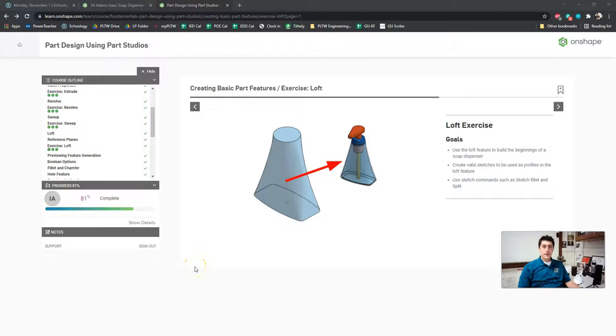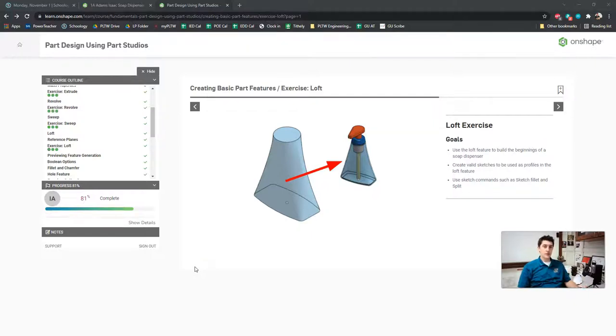Hey guys, today we're going to make a soap dispenser in Onshape. We're going to be using the Onshape learning tutorials to do that. It's going to help us learn about a new tool called the Loft tool. So let's go ahead and get started.